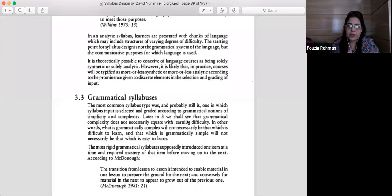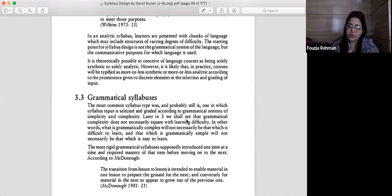What is the grammatical syllabus? It is a syllabus in which contents are selected and graded especially on the basis of simplicity and complexity. The irony is that not all complex structures are difficult to learn, and not all simple grammatical structures are easy to learn. So planning a grammatical syllabus is sometimes a little tough.